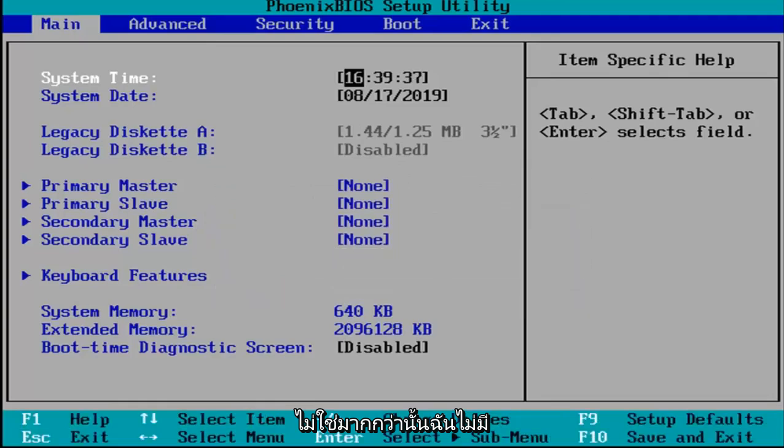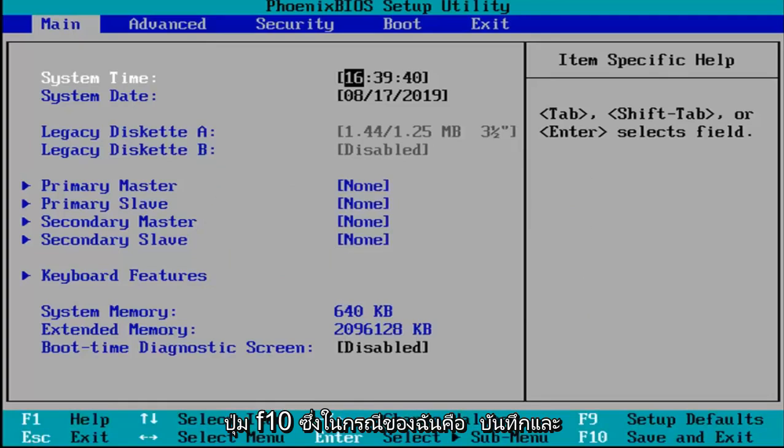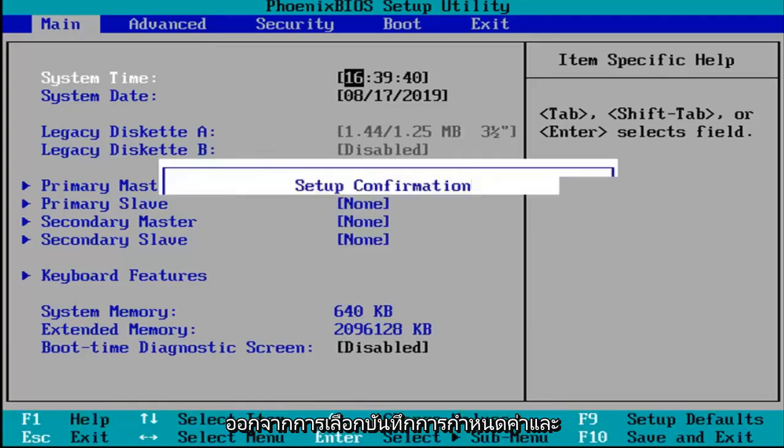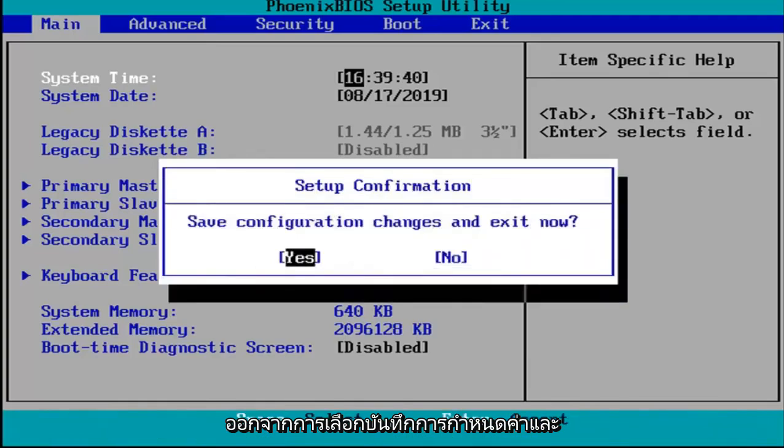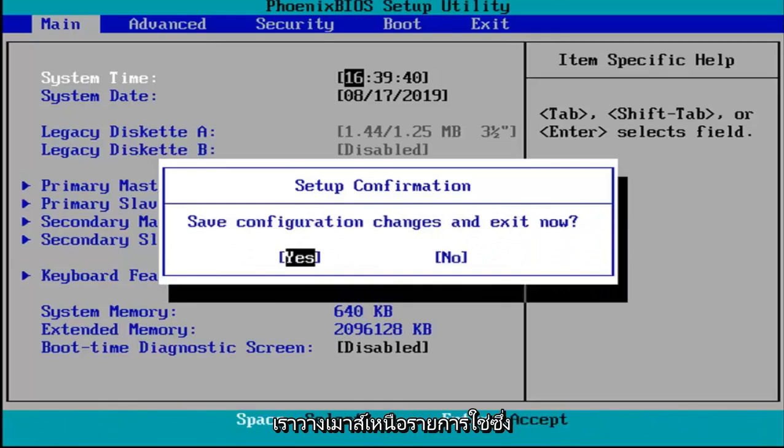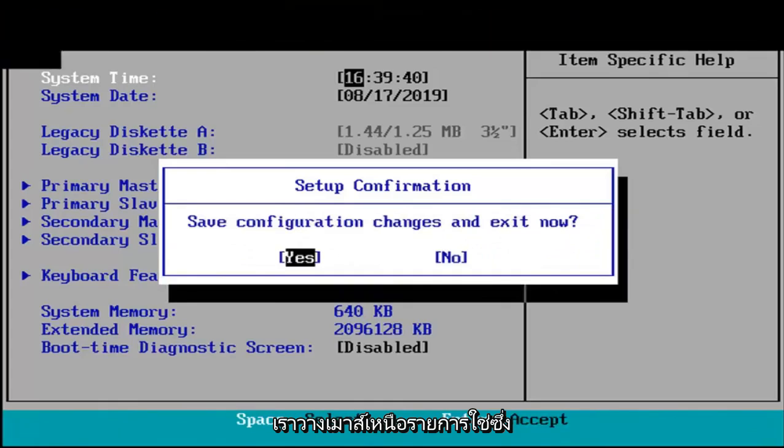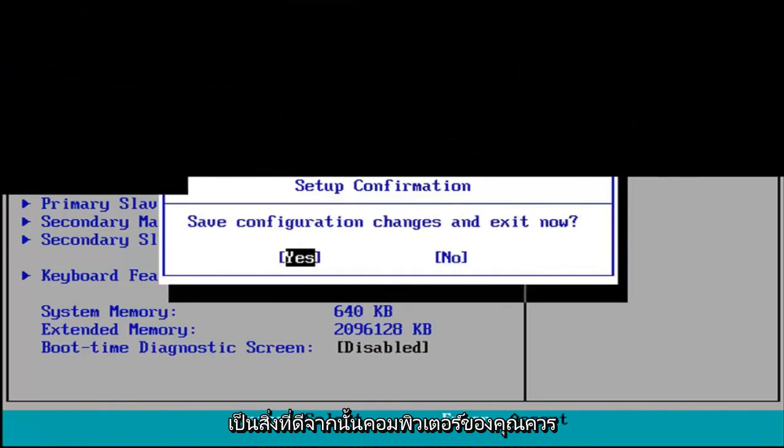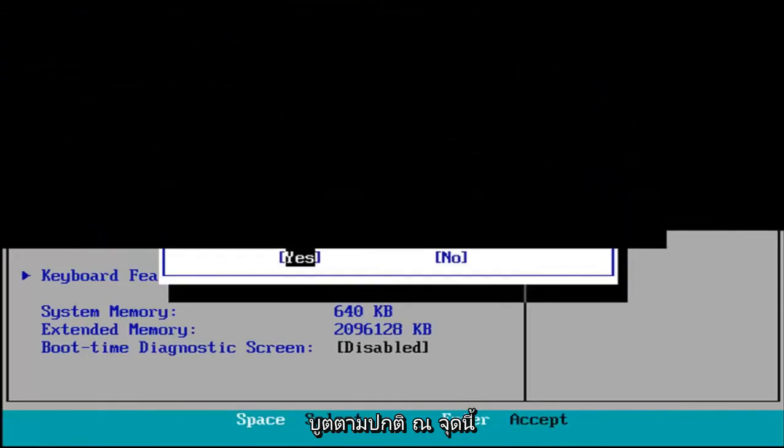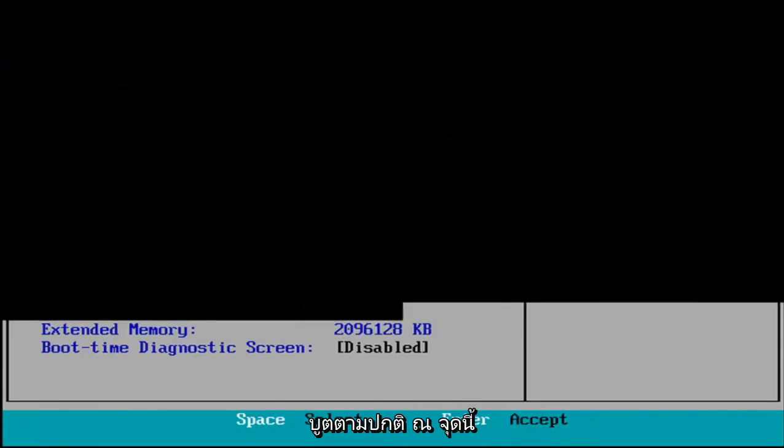Other than that, I'm just going to tap the F10 key which in my case is the save and exit selection. Save configuration and exit now. I'm going to hit enter because we're hovered over the yes entry. Your computer should boot up normally at this point.